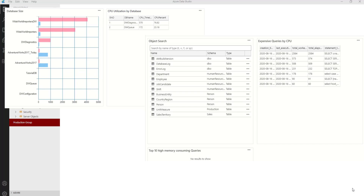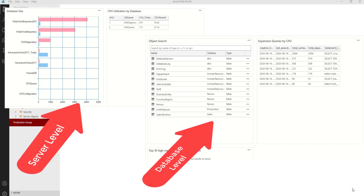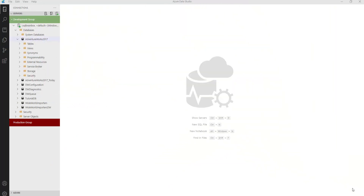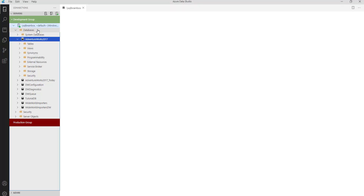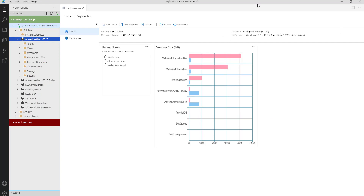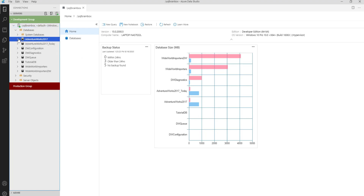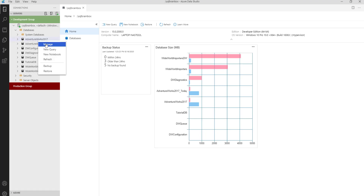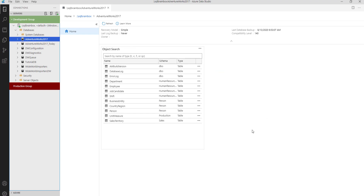By default, Azure Data Studio provides two types of dashboards: a database level dashboard and a server level dashboard, to monitor the servers as well as the database. To check the server level dashboard, you have to connect your instance, right click, and click on Manage. It will open the server level dashboard where you will get database size information as well as the backup status. And if you want to check the database level dashboard, you have to select any database, right click, and click on Manage, where you will get a database level dashboard.